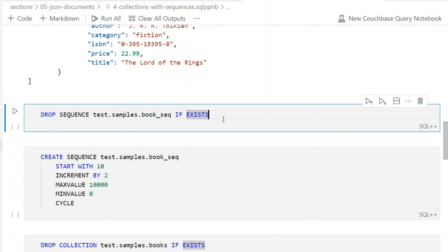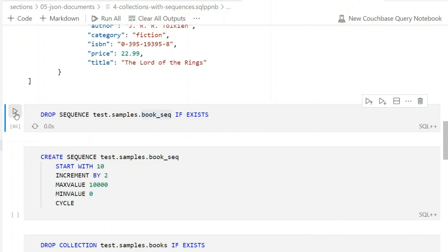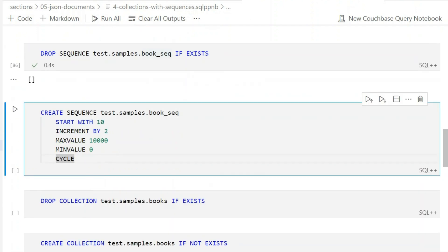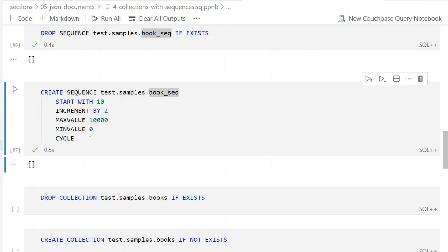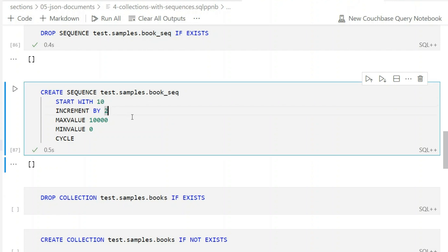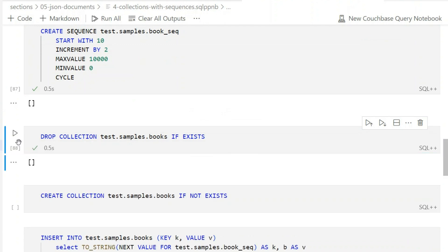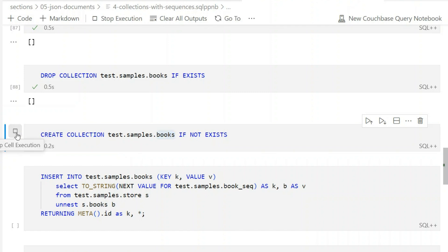Now let's deal with the unique identifier. I'll use sequences — you should be familiar with them from relational databases, though they're implemented differently here. I'll create a 'book_sequence', drop it if it exists. By default a sequence starts at 1, increments by 1, has no min or max value, and cycles. I'll configure it to start at 10 and increment by 2, so: 10, 12, 14, and so on. Then I'll drop the books collection if it exists and create a fresh one.